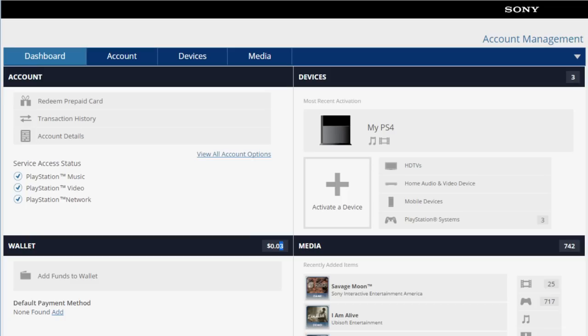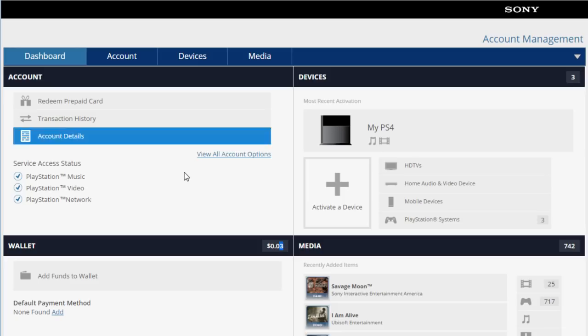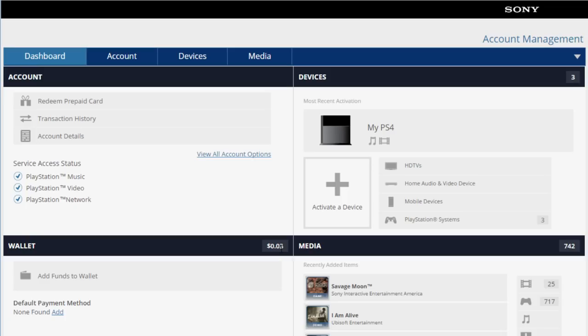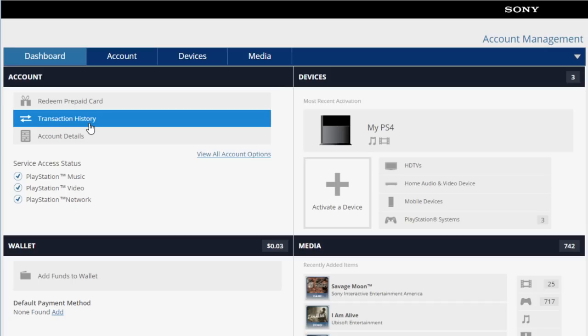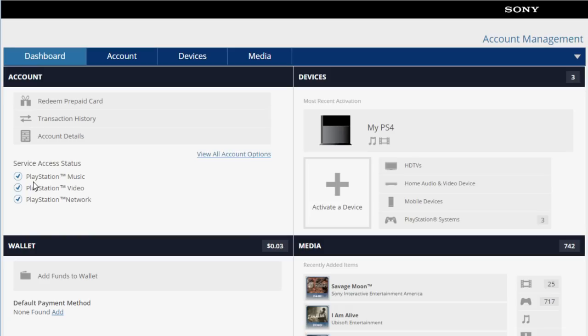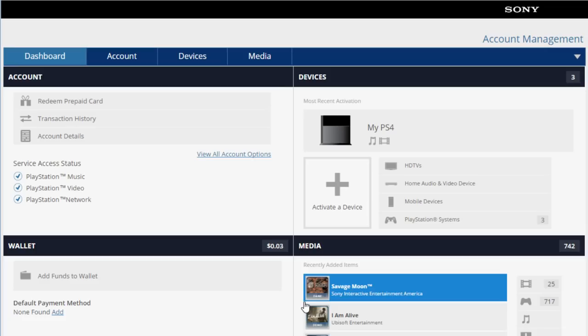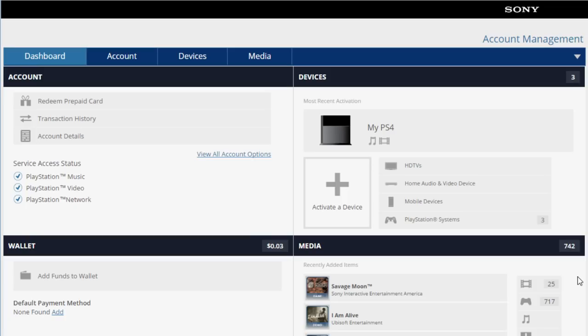Of the Sony Entertainment Network dot-com website where you can go in and manage your PlayStation Network account. As you guys can see, I'm balling, wow look at that, three cents. That is a record. So anyway, you can go through it, feel free to browse through it. You can redeem your prepaid cards, you can view transaction history, account details. You can see service access status, you can see all of your media. So I have currently seven hundred and seventeen games available for me to download at any given time, I guess, and then 25 different media, maybe movies, I really don't know.